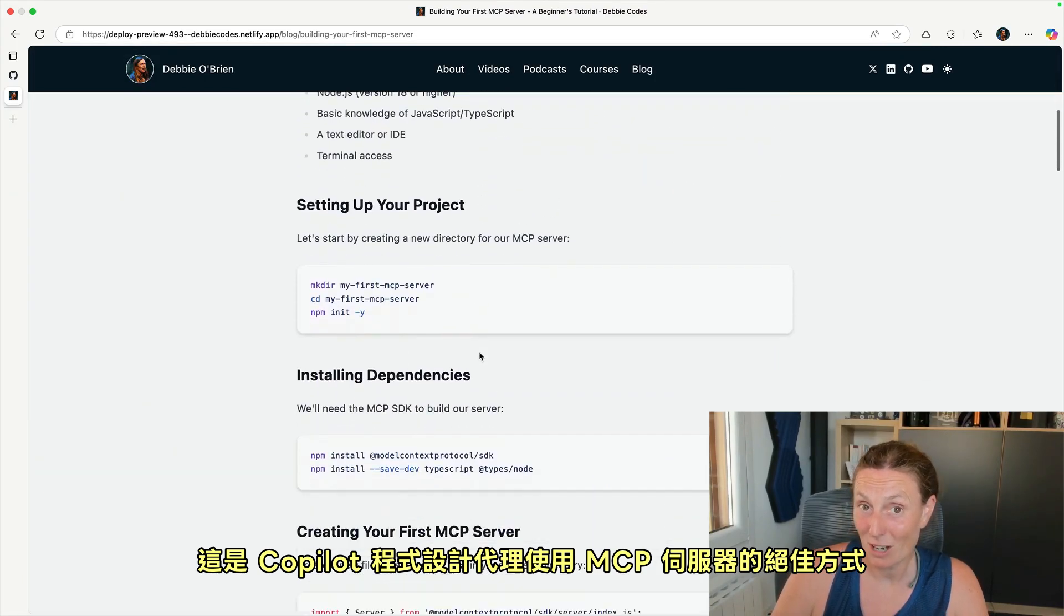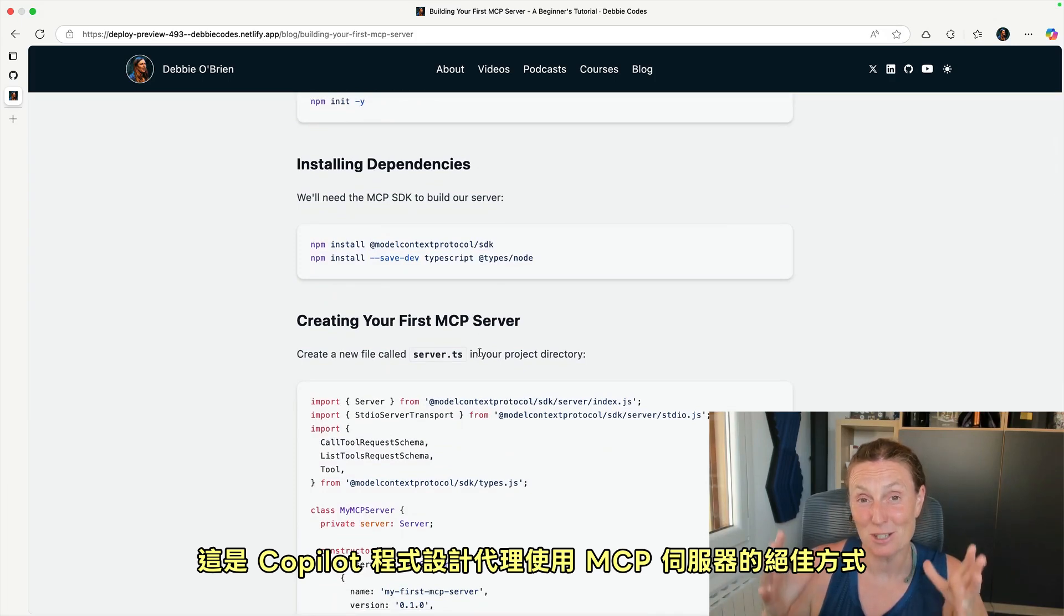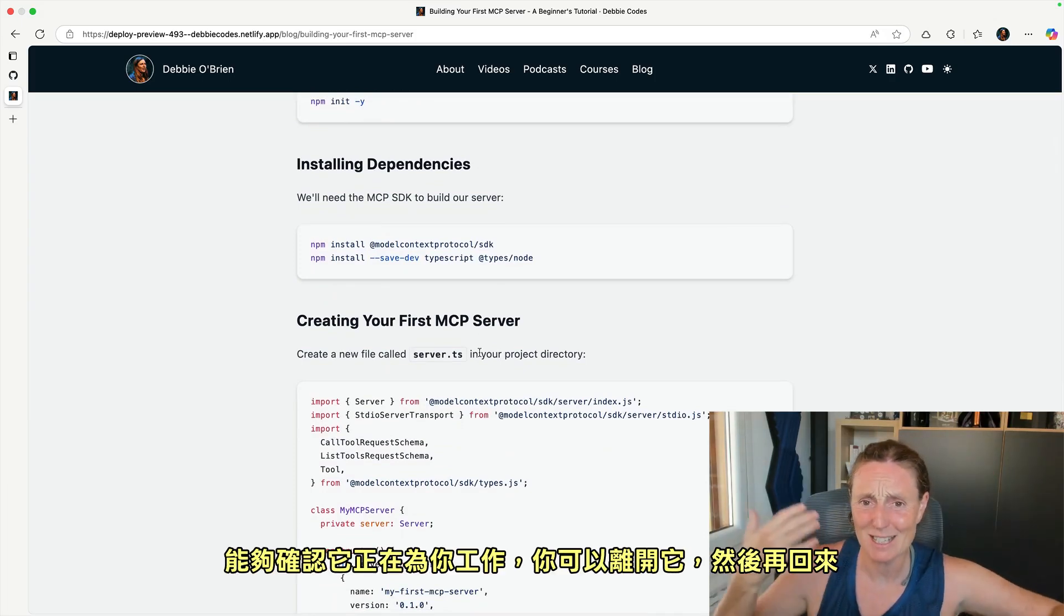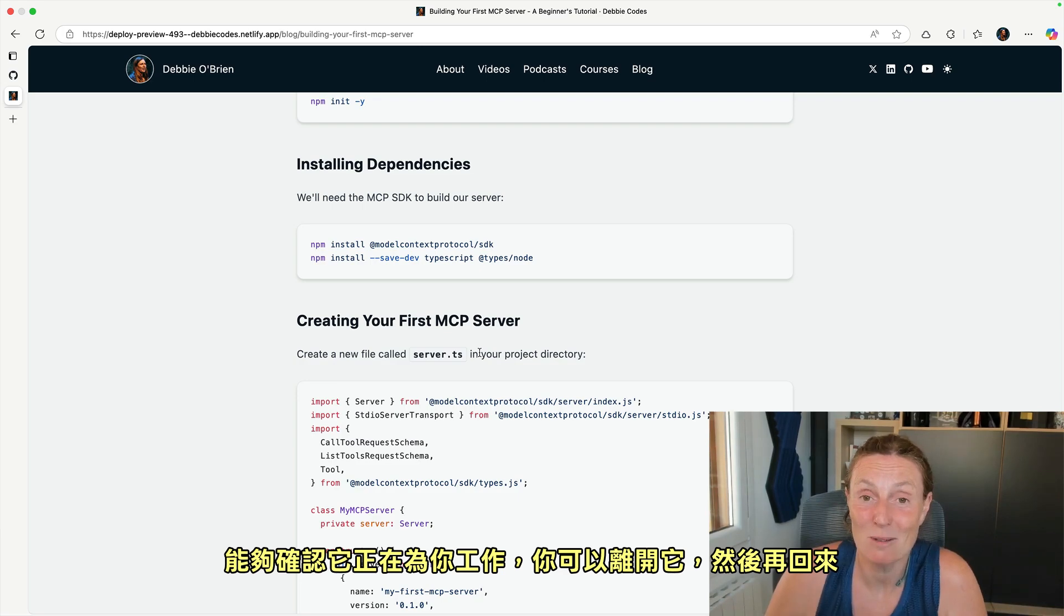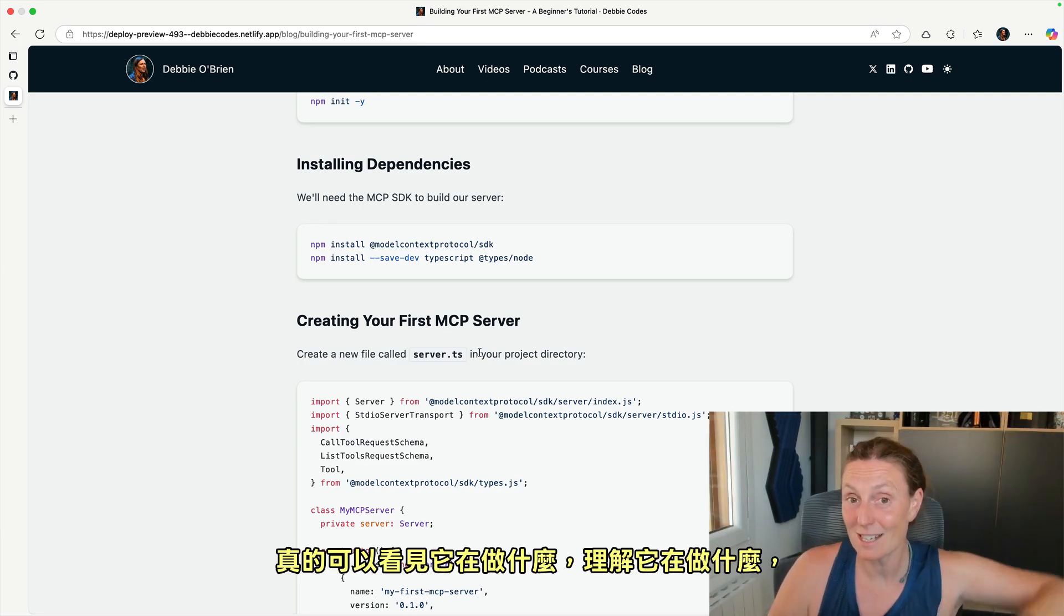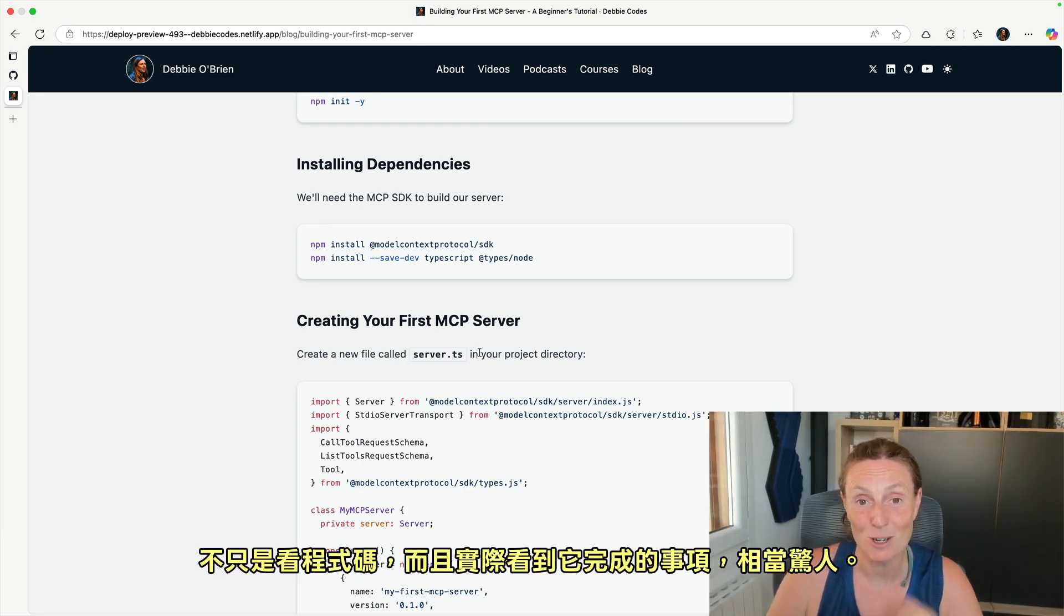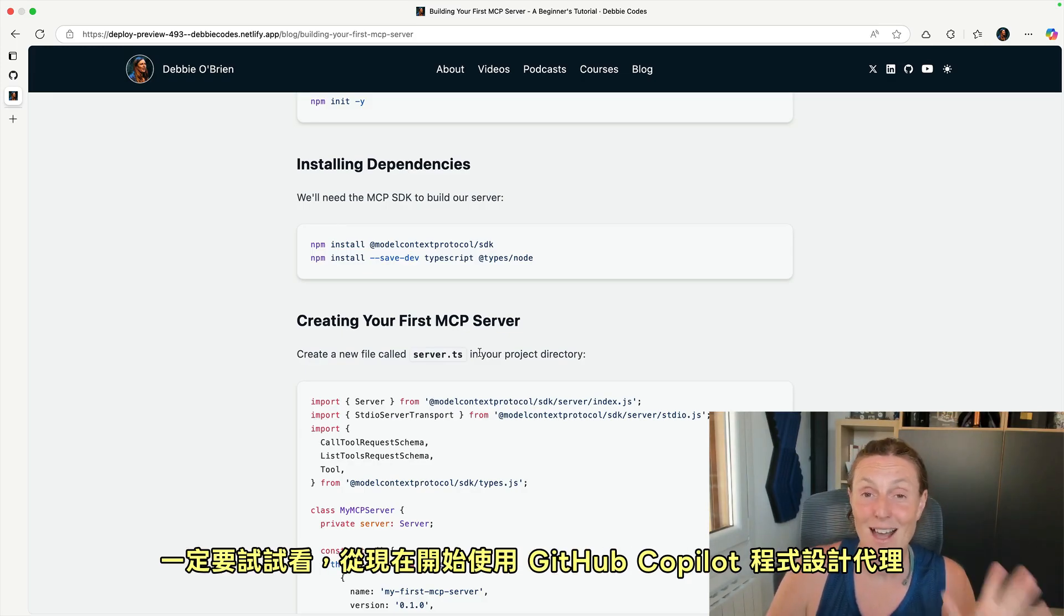How Copilot coding agent is using the MCP server for it to be able to just check that it's doing its work for you. And like, you can go off and leave it and then come back and you can really see what it's doing, understand what it's doing, not just look at the code, but actually look at the things that it did pretty amazing.